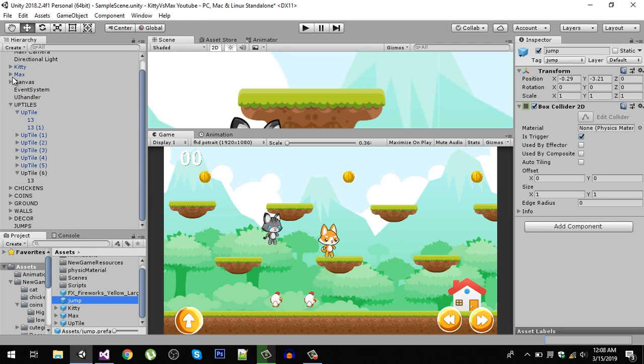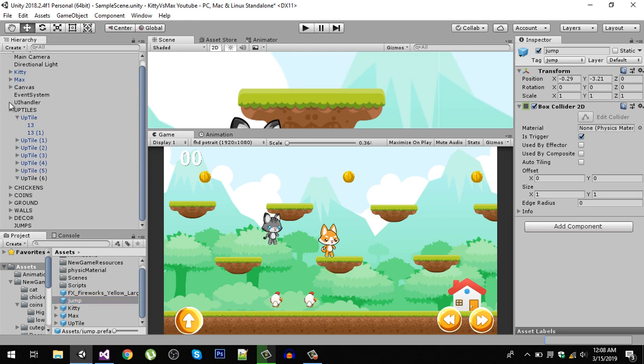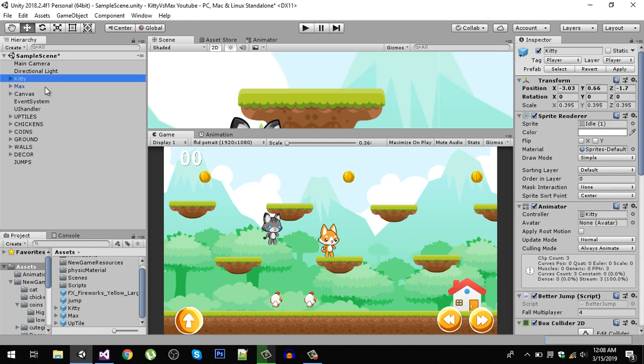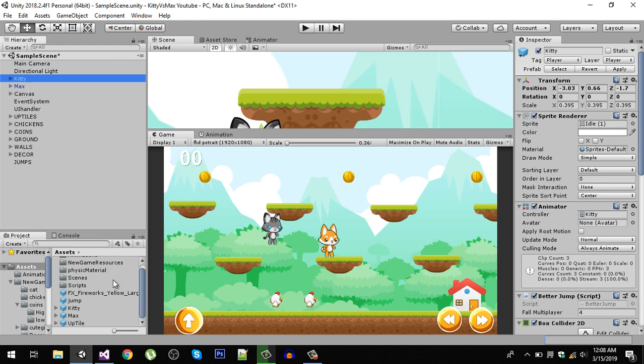The next thing I did is actually made a prefab of our character and also the Max. Both our player and enemy should be a prefab because in the later video we're going to instantiate enemies at runtime. Just drag Kitty and Max into your assets folder to make them prefab.